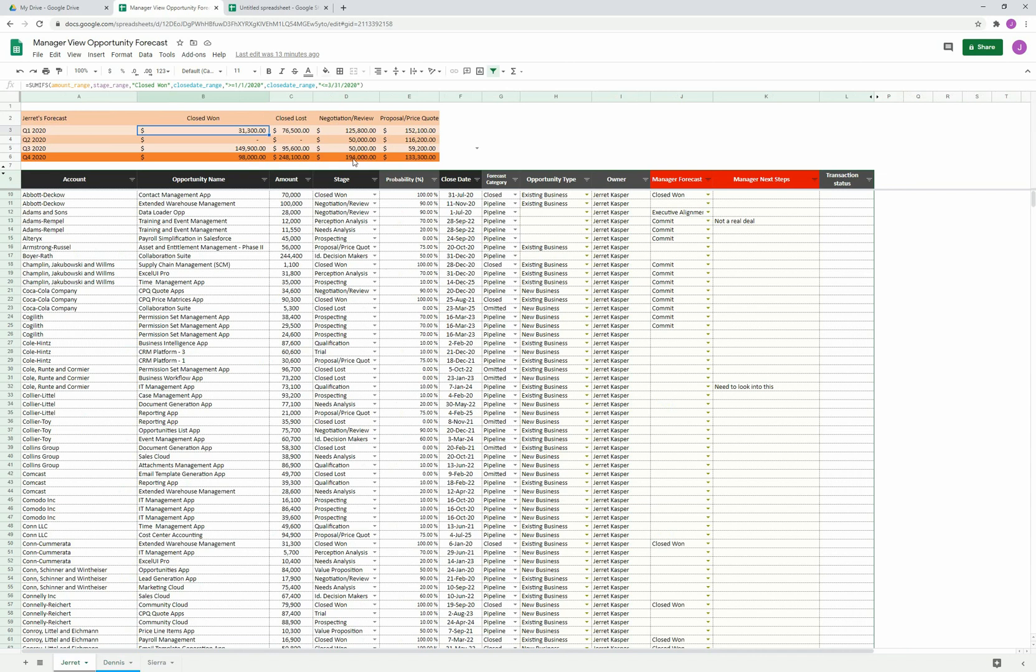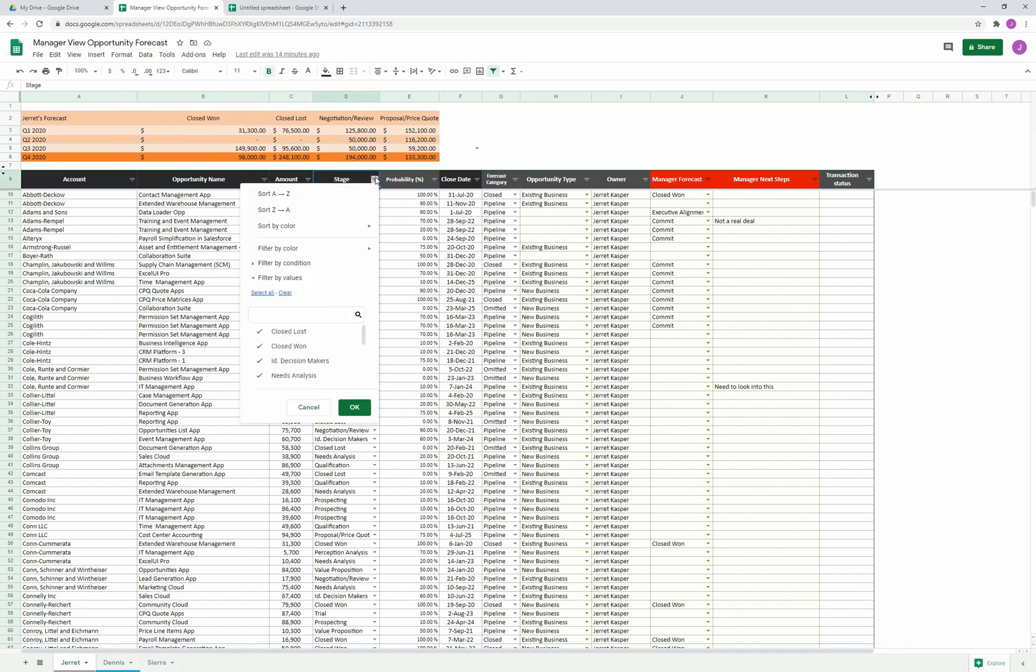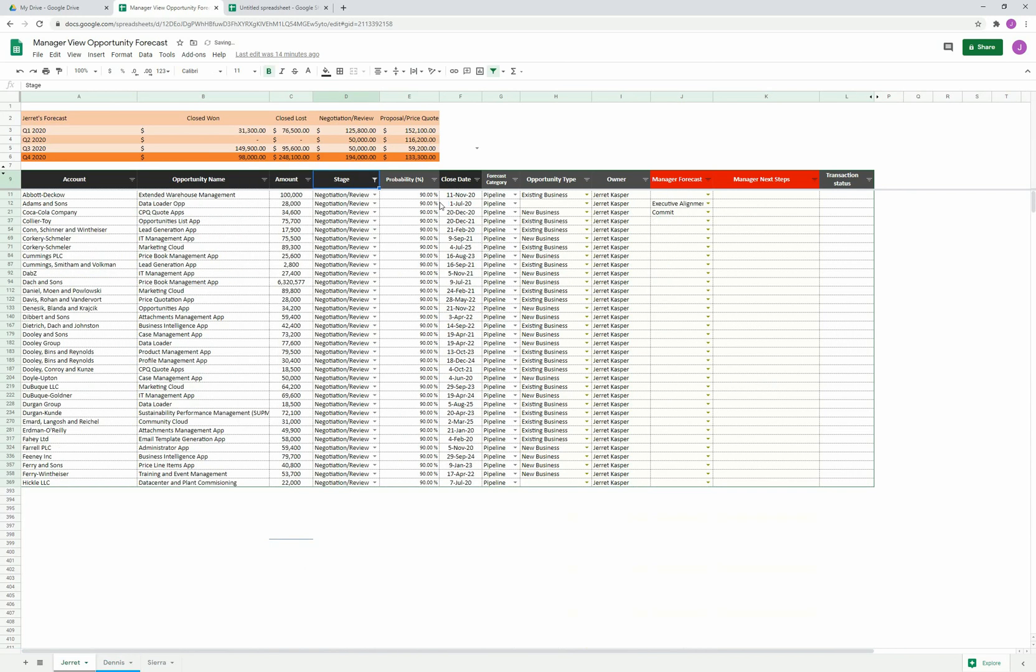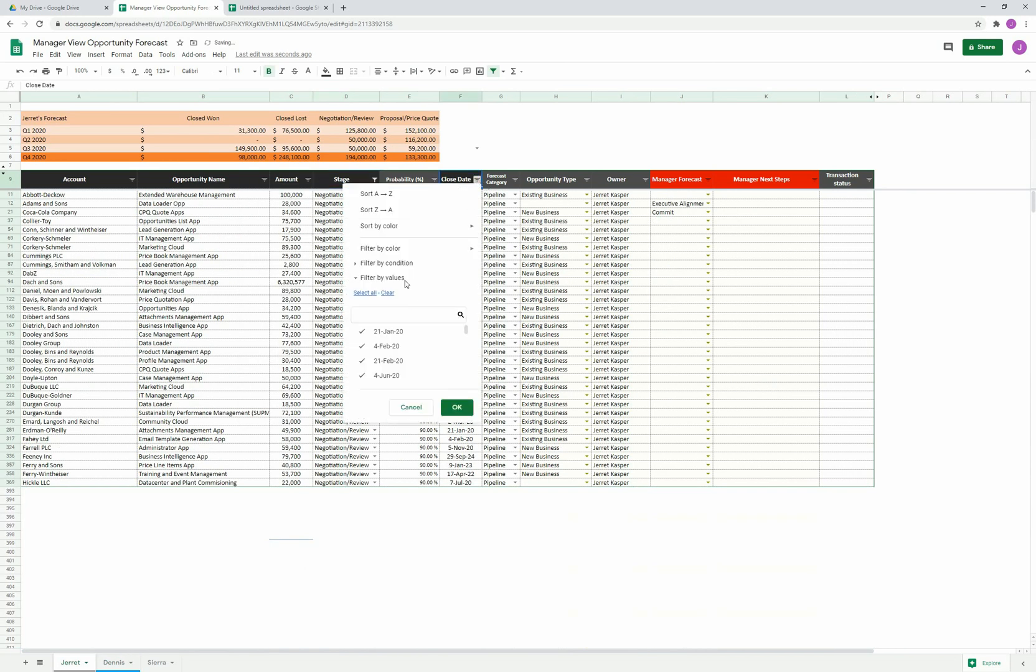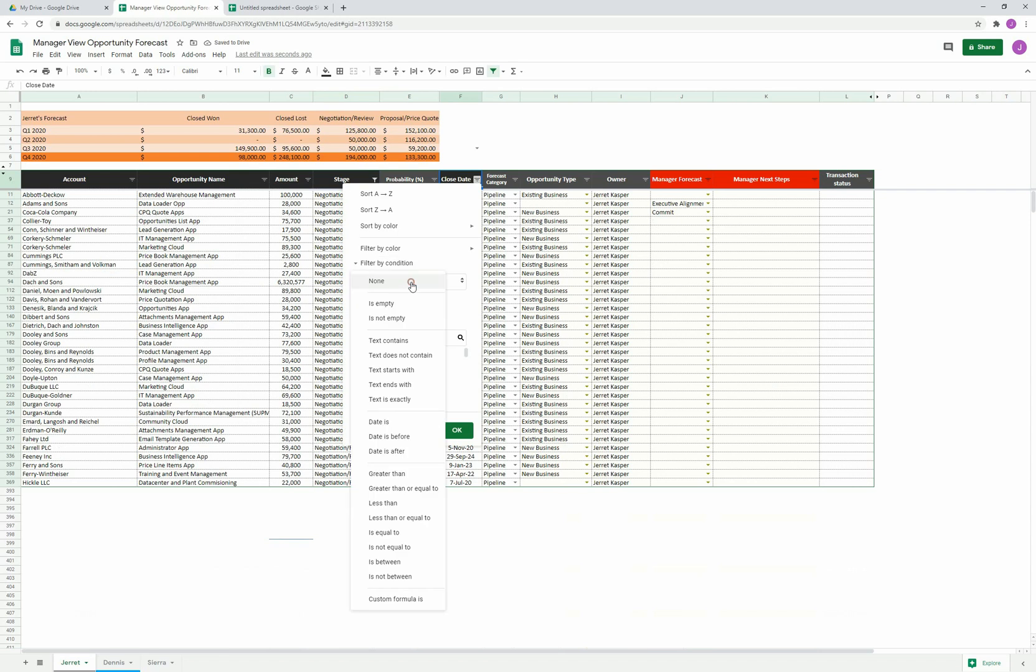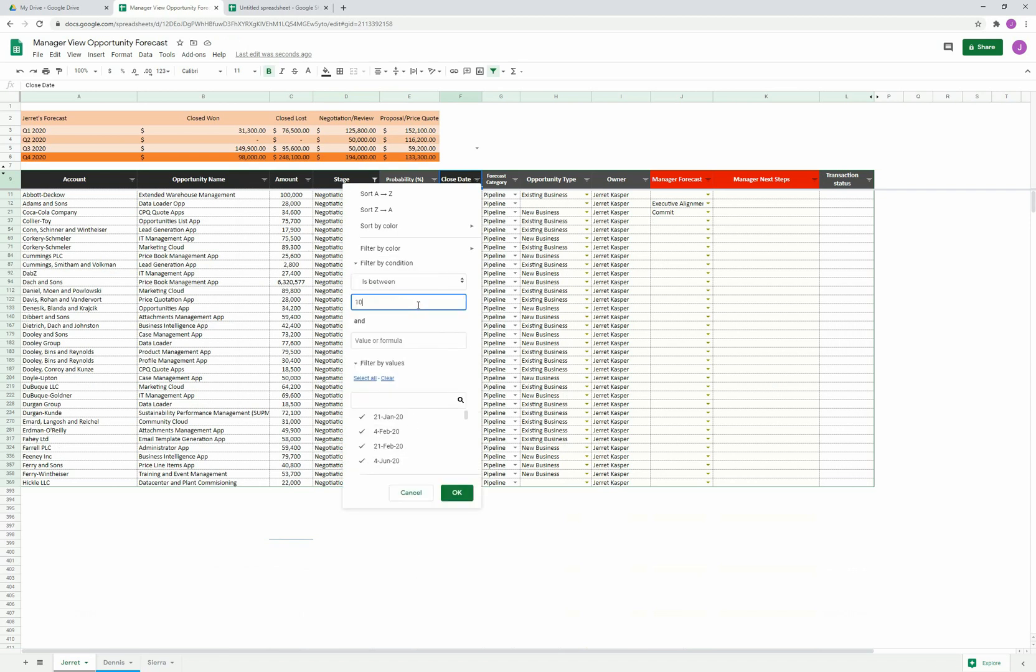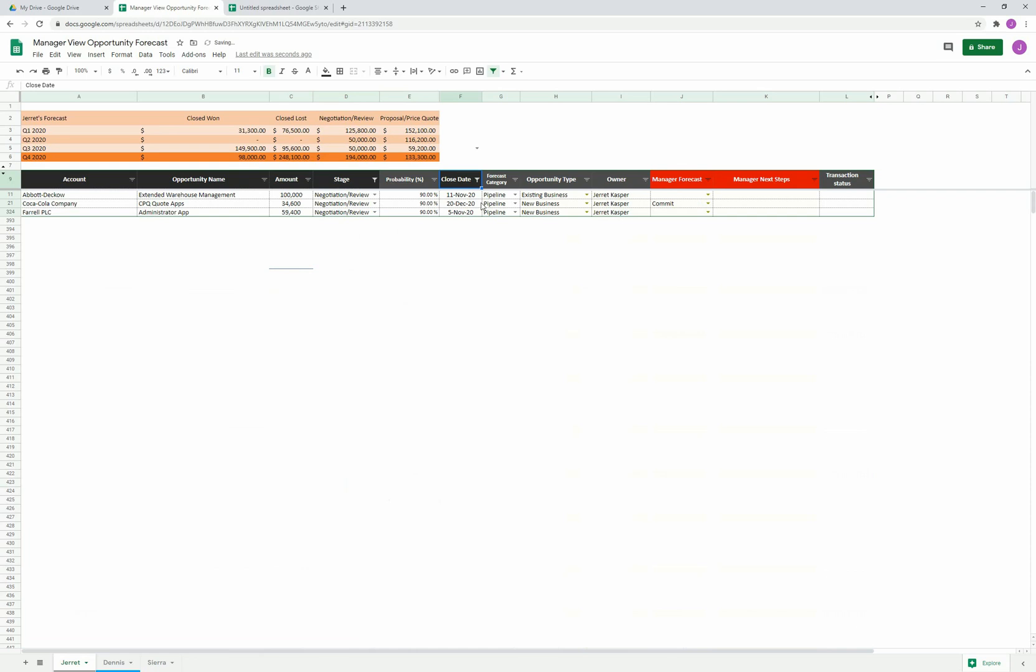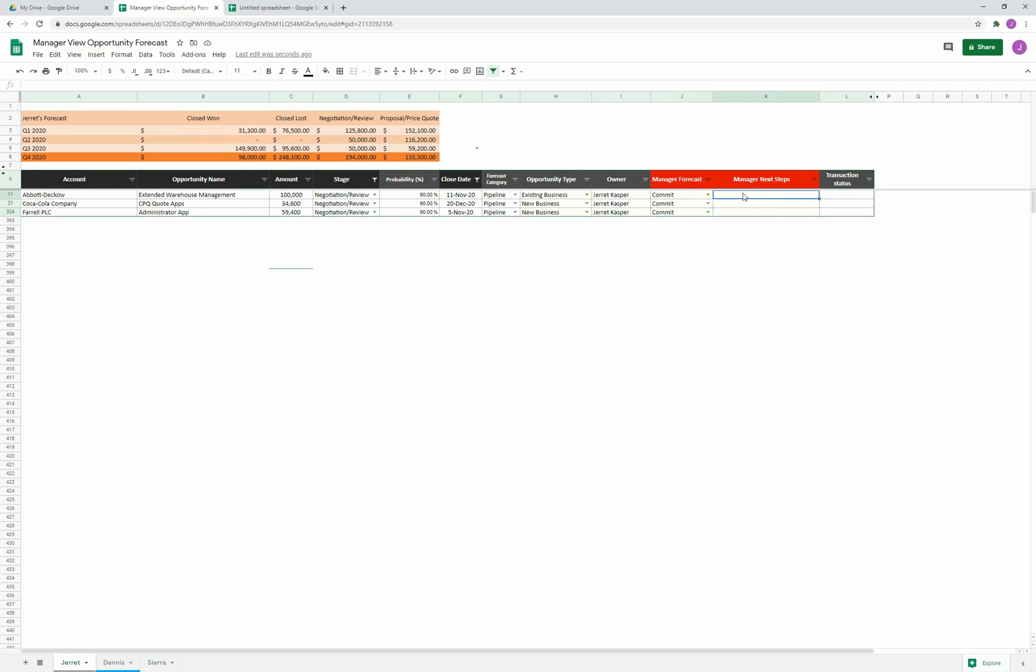Something I might be interested in doing is, I might see for Q4 that we're pretty close to getting $200,000. I could use standard filtering. We're brought to those three opportunities. If we take a look at the amount, that equals up to that $194,000. Maybe here is where I want to commit all three of these opportunities because as a manager, I'm responsible for just these two columns. I could come in here and say executive alignment needed, do we have a coach, possible upside. I can do these types of things.